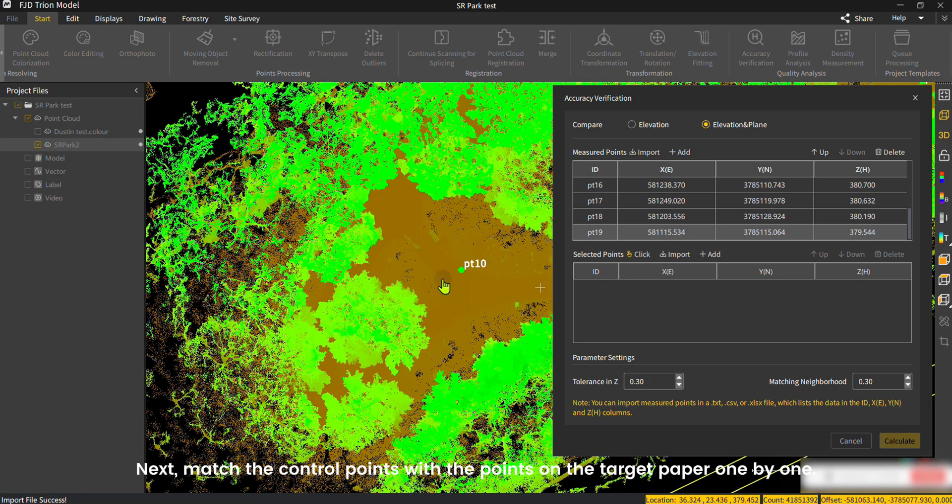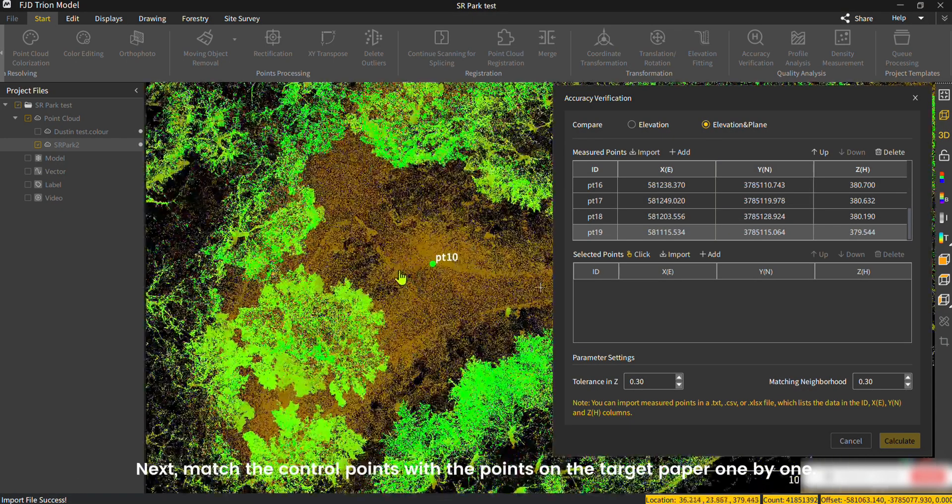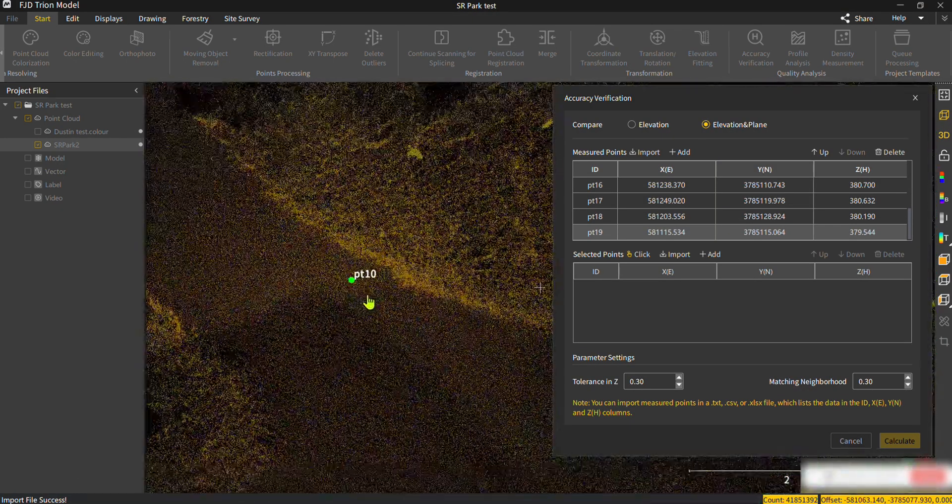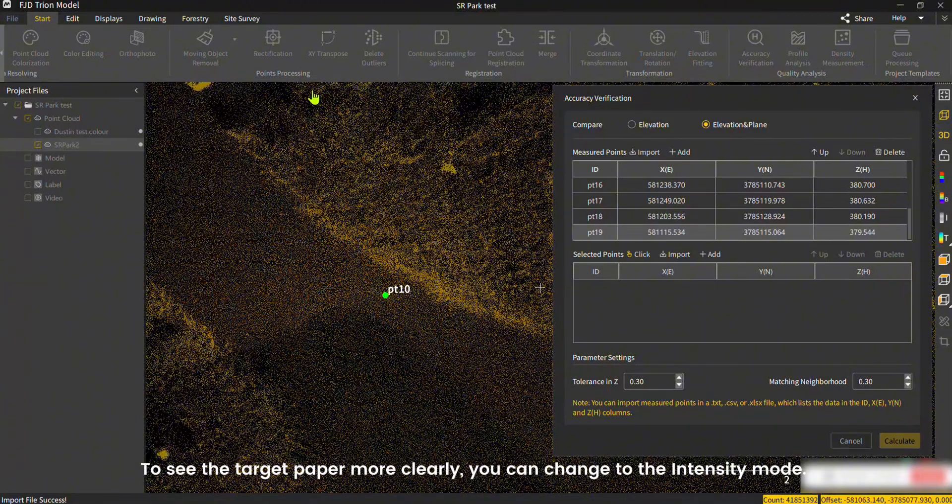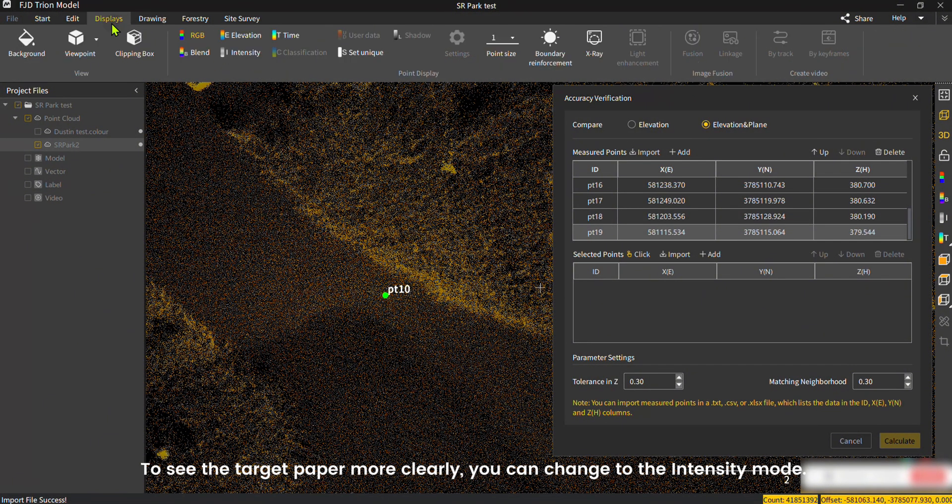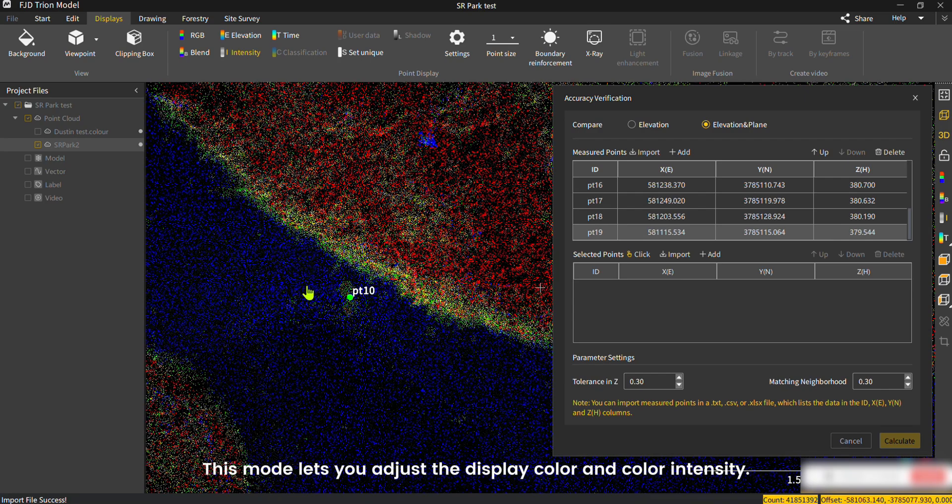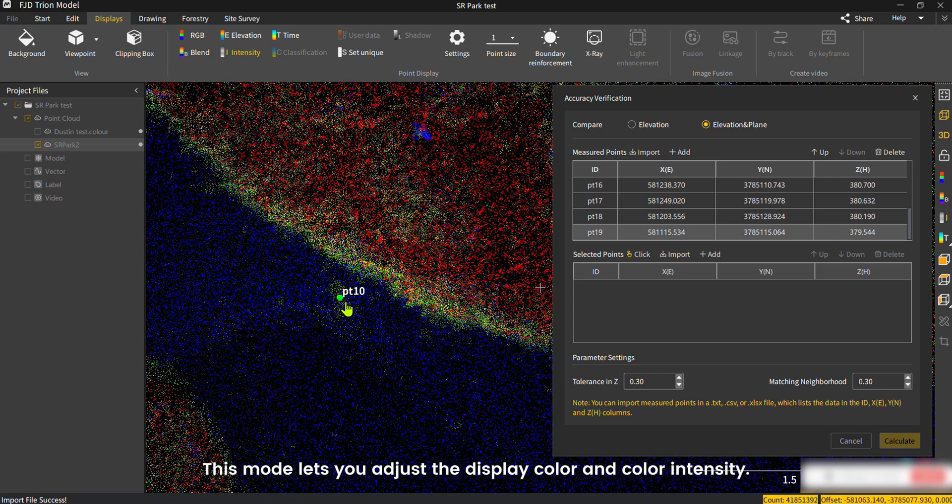Next, match the control points with the points on the target paper one by one. To see the target paper more clearly, you can change to the Intensity mode. This mode lets you adjust the display color and color intensity.